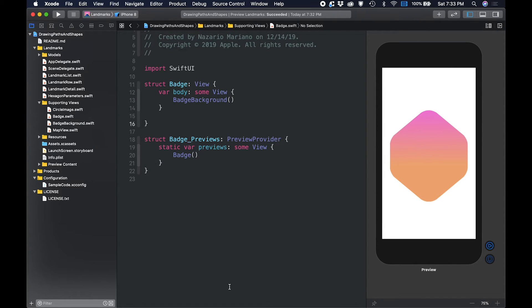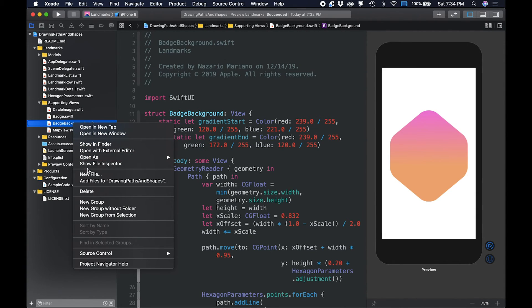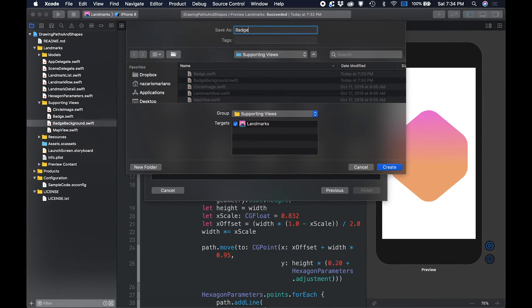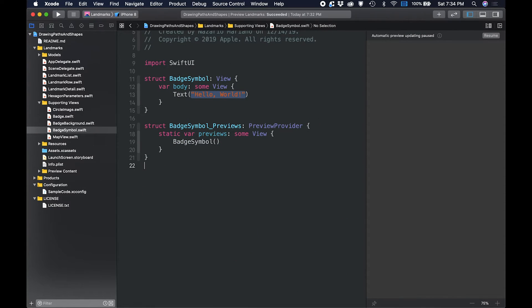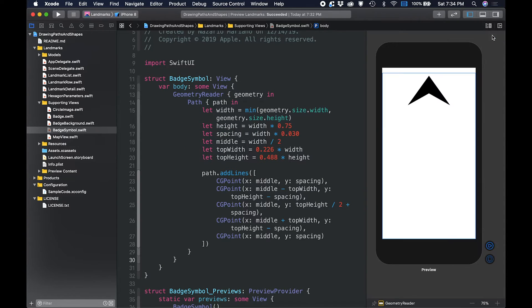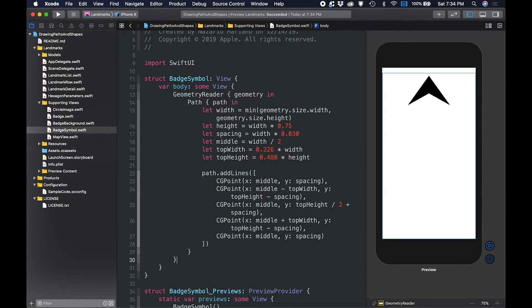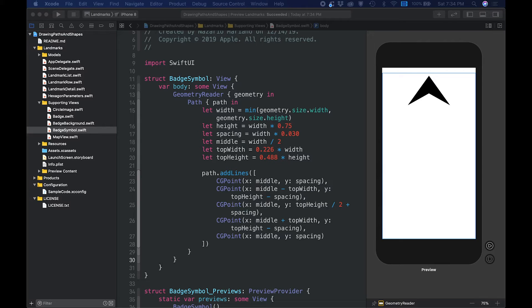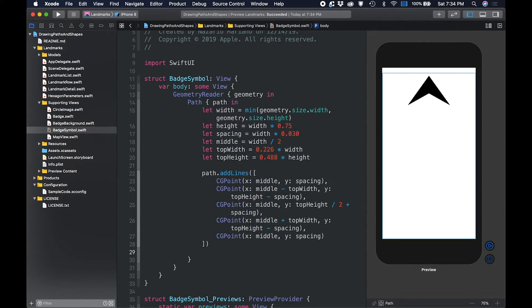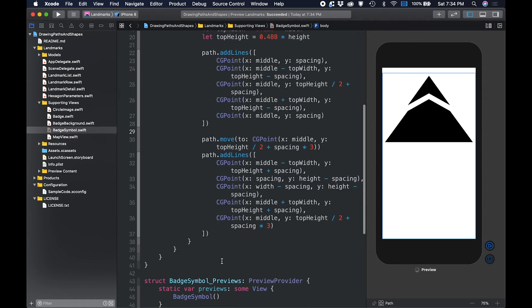Then, we create a new custom view called badge symbol for the mountain shape that is stamped in a rotated pattern in the badge design. First, we draw the top portion of the symbol using the path APIs we used earlier. Using the add lines method, we add 5 CG points to draw the snow cap. Now, it's time to draw the bottom portion of the symbol. Since we are drawing a new shape, use the move to modifier to insert a gap between multiple shapes in the same path. Same with the peak shape, we will add 5 CG points.